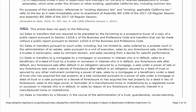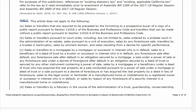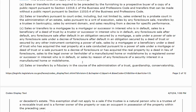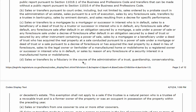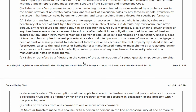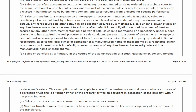Maybe someone is surrendering their property to the bank because they can't make payments — doing a deed in lieu of foreclosure or something like that. The bank doesn't need to get a TDS from the owner. So if it's a mortgage matter with foreclosure, there doesn't need to be a TDS.